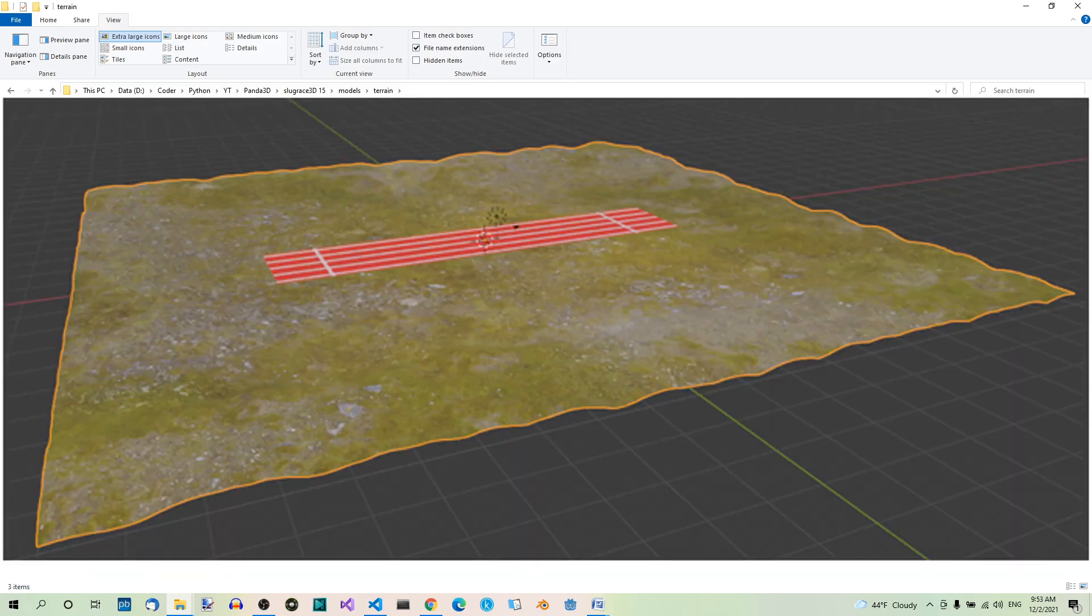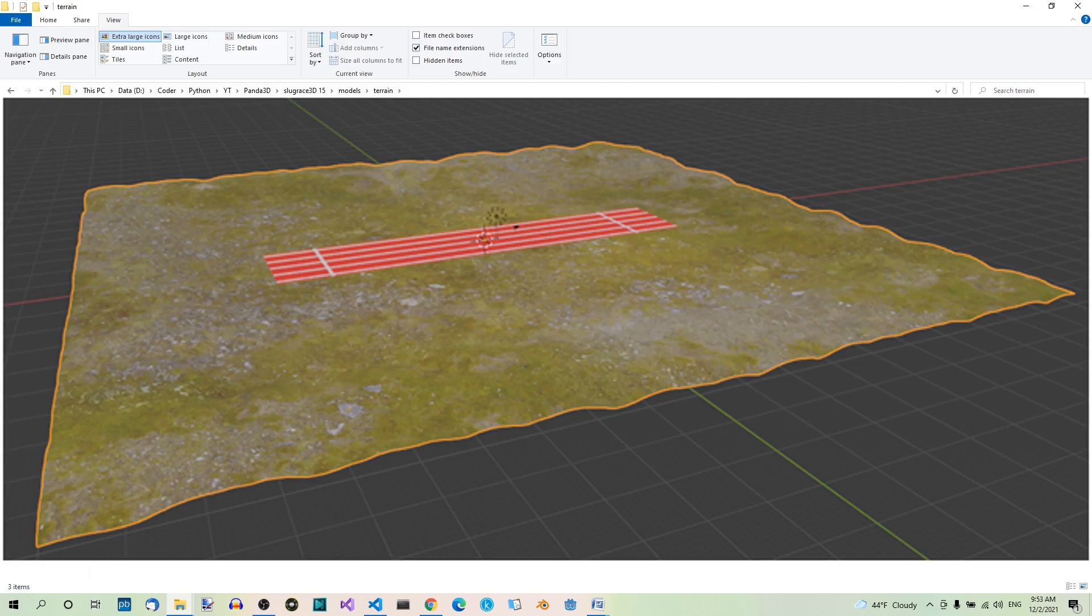So the terrain plane. The actual terrain model is going to be very simple, just a plane. This is the world where everything will be placed including the slugs. You can see here what it looks like.